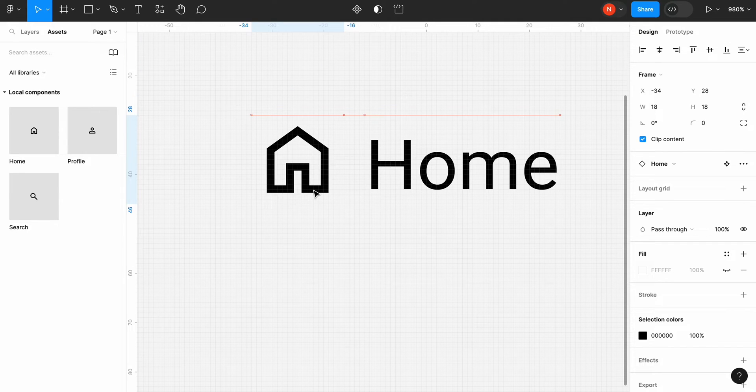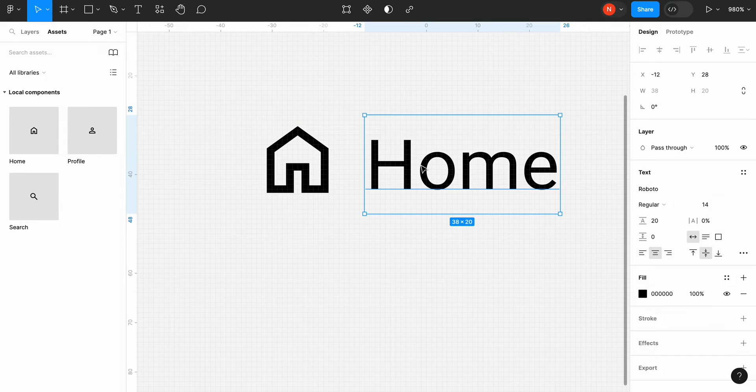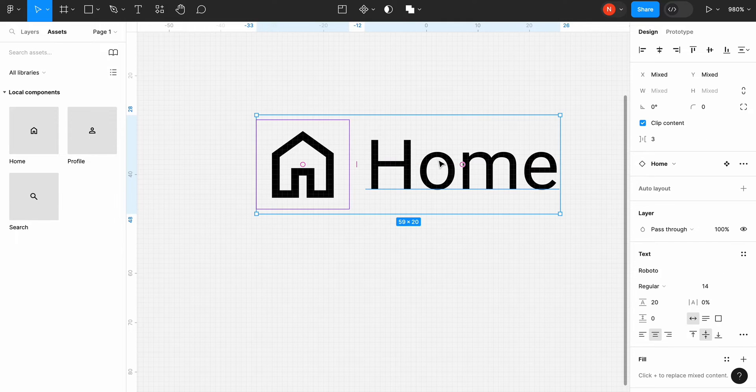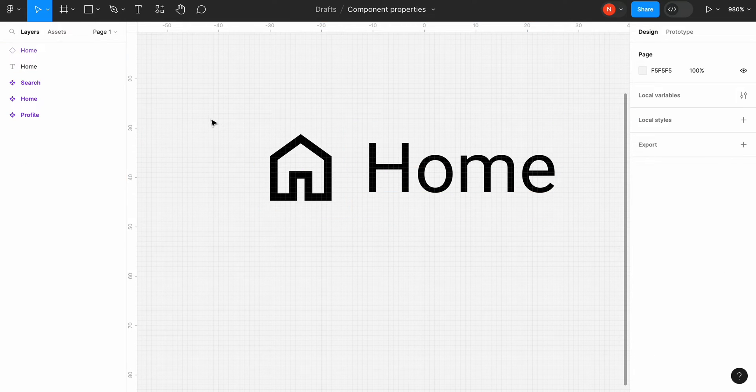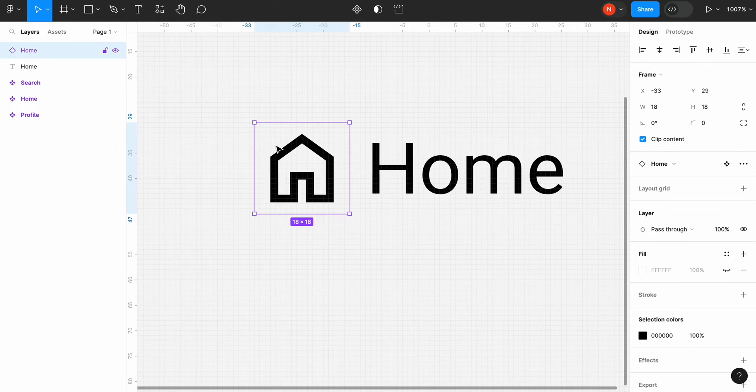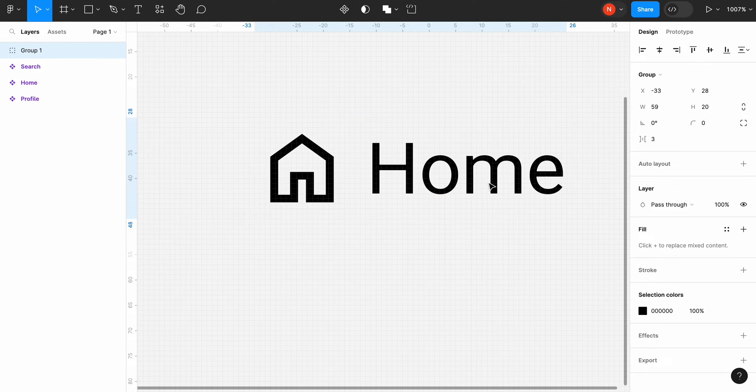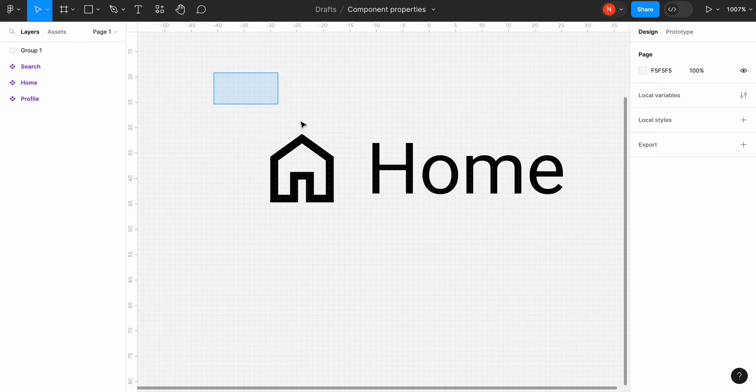Put the icon next to the label and align it vertically. Let's select both the icon and text label and group them, and apply AutoLayout for our group.